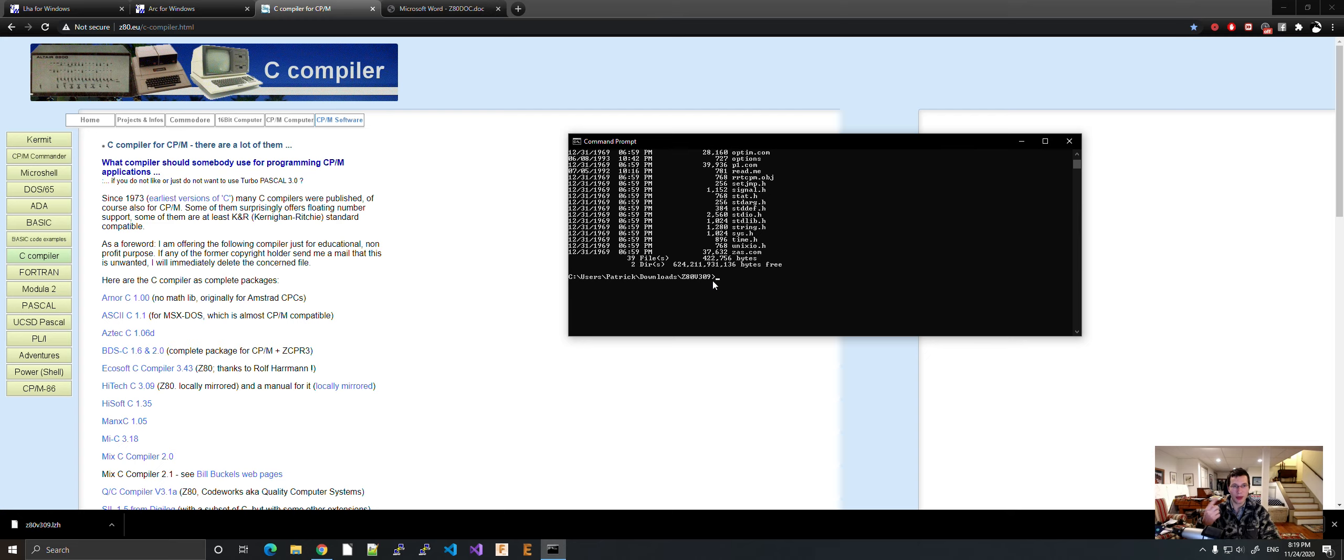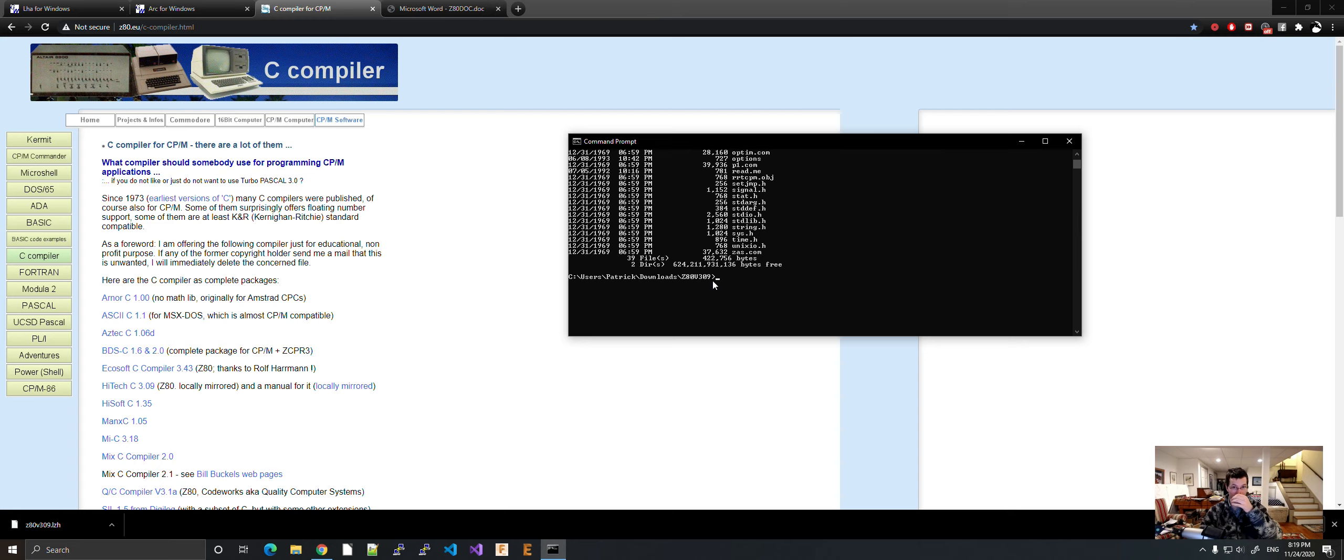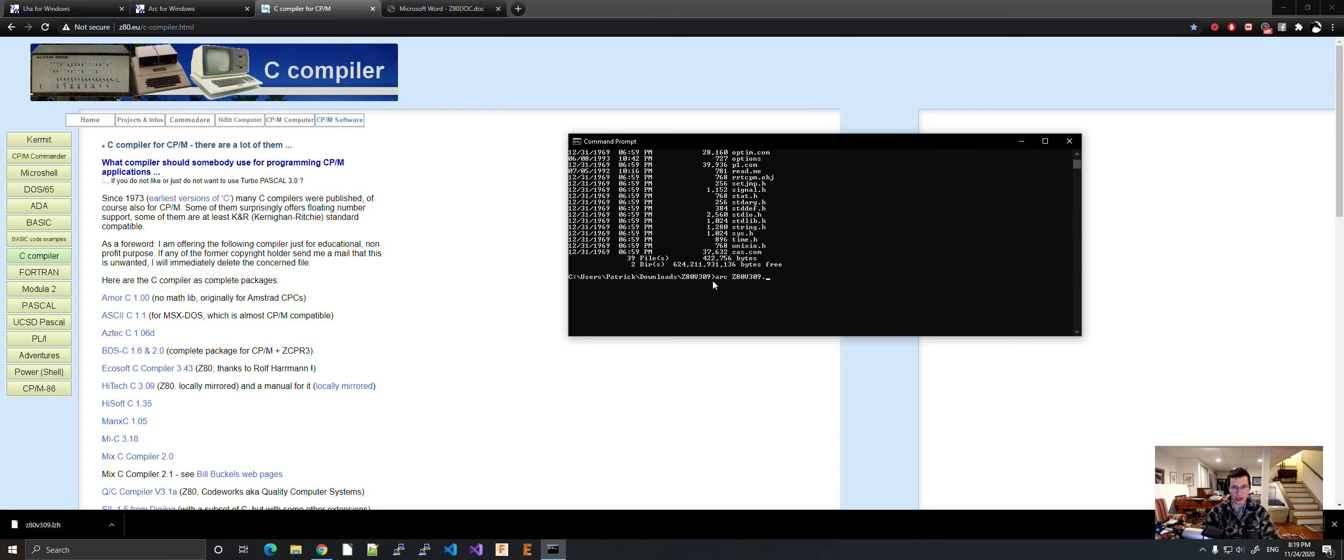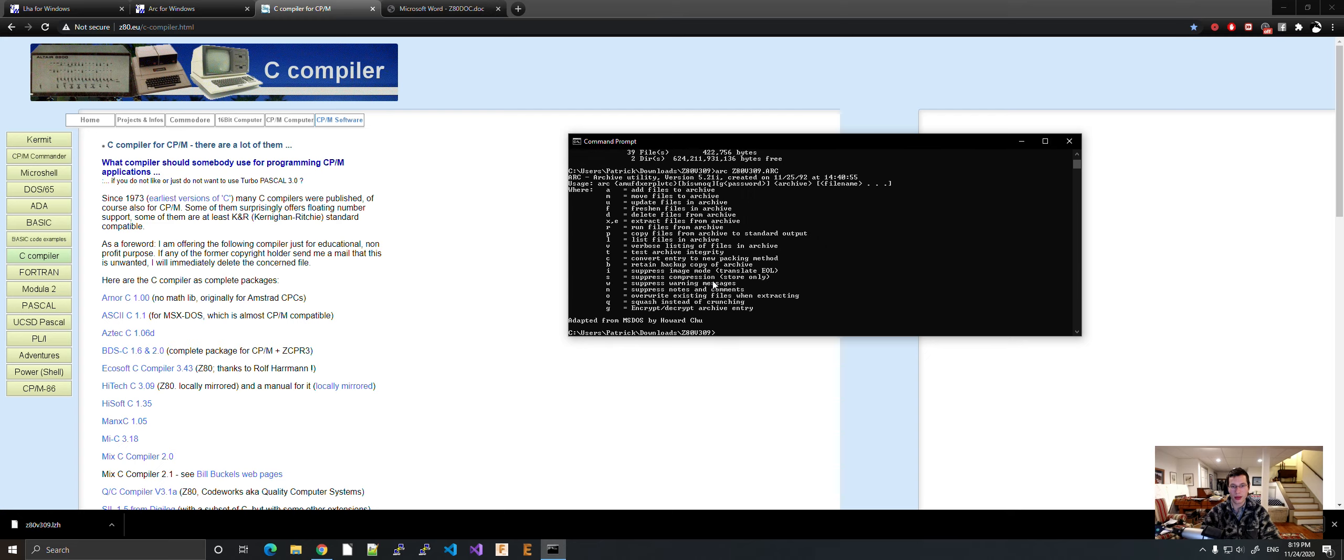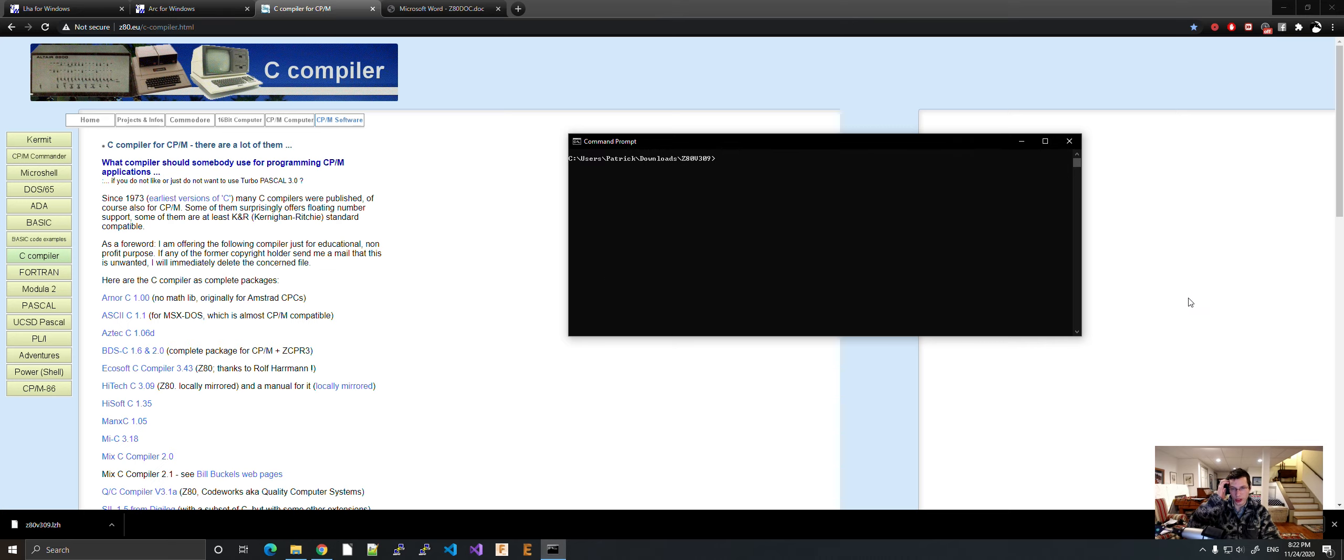Let's package it back up into an ARC file. So what we've got to do is ARC, and then make sure you're in the directory with all the files you want to put into an ARC. And then do ARC, and then put in the name of the archive file you want. I'm going to do Z80V309.ARC. What happened here?